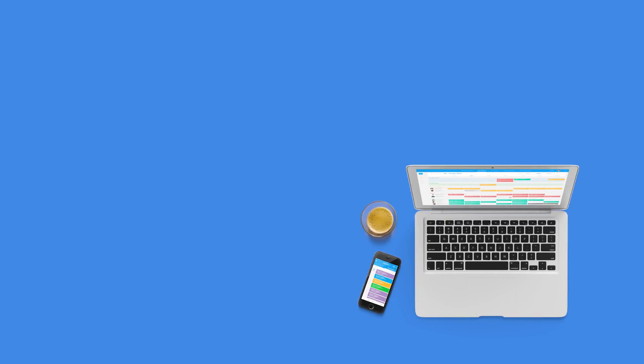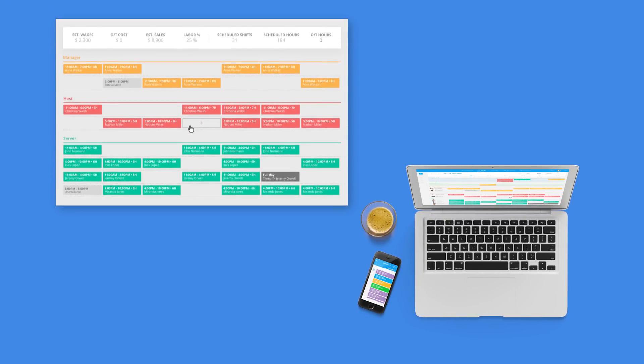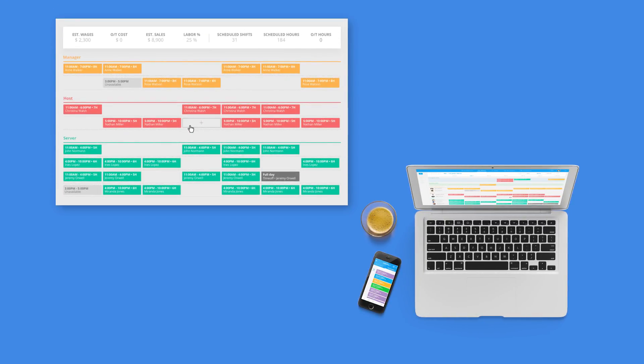With Sling, scheduling shifts and finding replacements happens in a fraction of the time, and Sling can do a lot more to manage and organize your business.